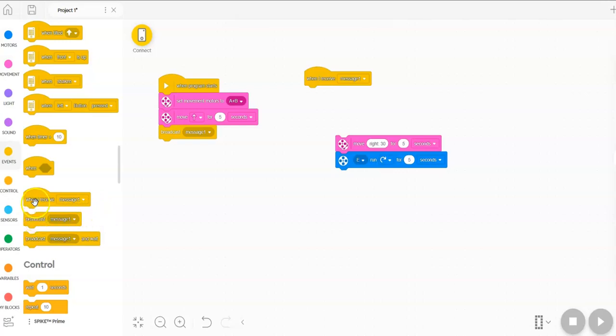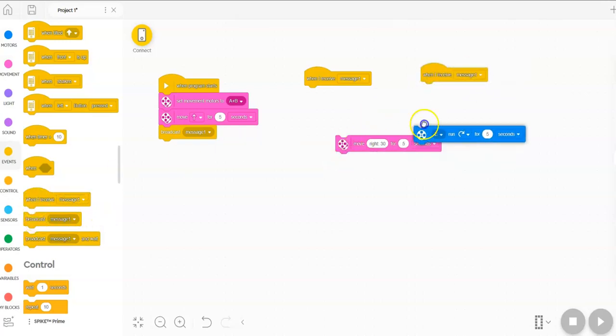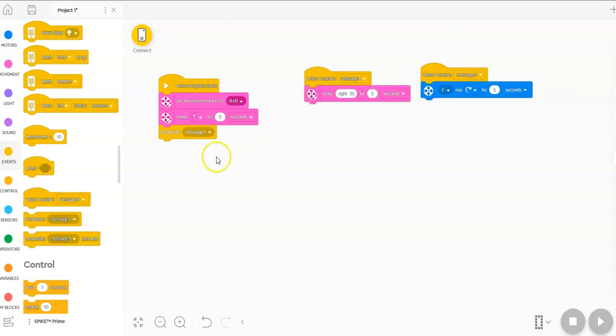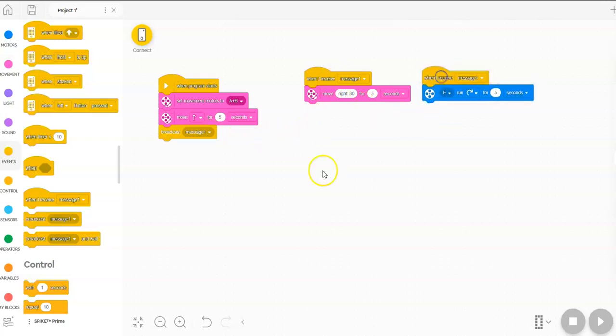And then you could make multiple stacks. Two, three, four. So that when that message is received, it runs both of these stacks at the same time.